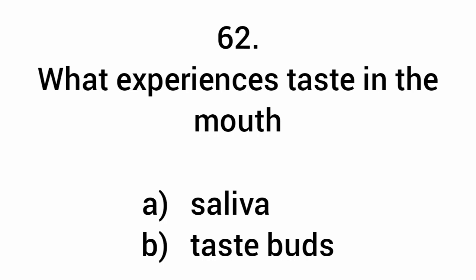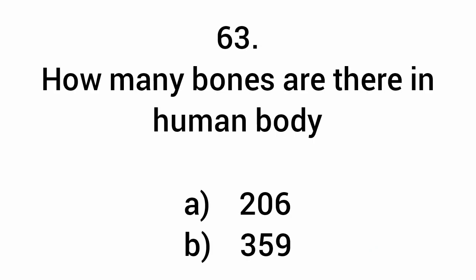What experiences taste in the mouth? Taste buds. How many bones are there in the human body? 206.